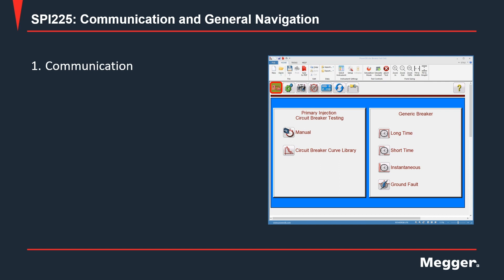The first one is the communication icon. Whenever this icon is green and it shows the computer, it means the software is connected to an actual SPI.